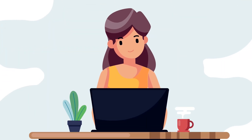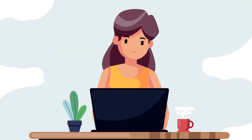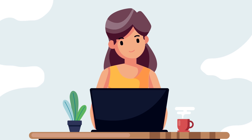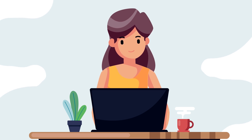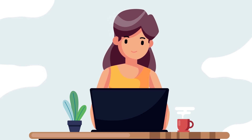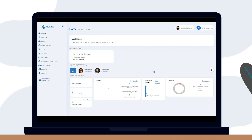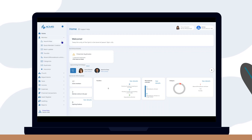Welcome to another video. Today we're going to talk about how to search for a member. To search for a member in ACMS, simply click on the member menu and select the search option.